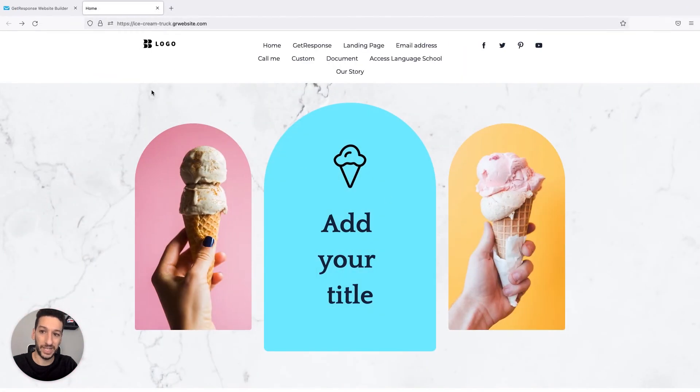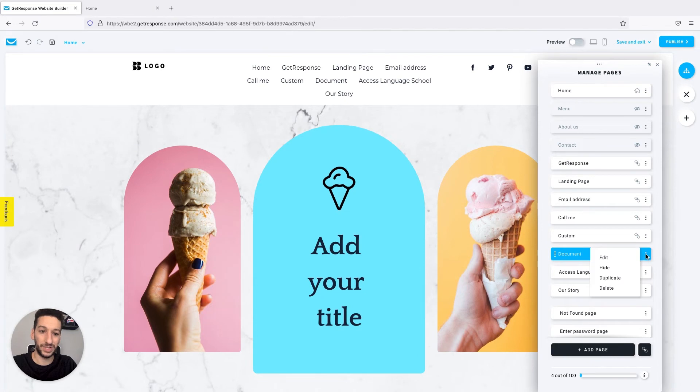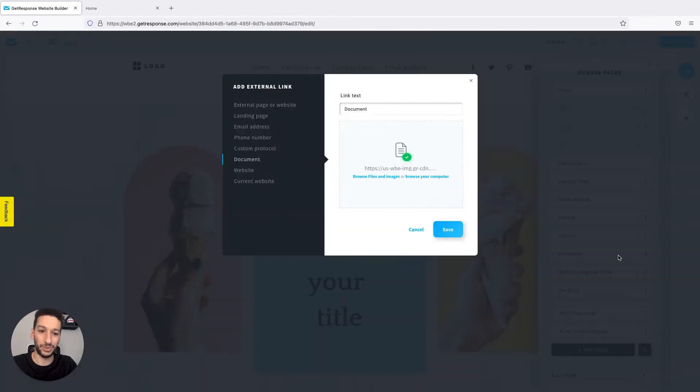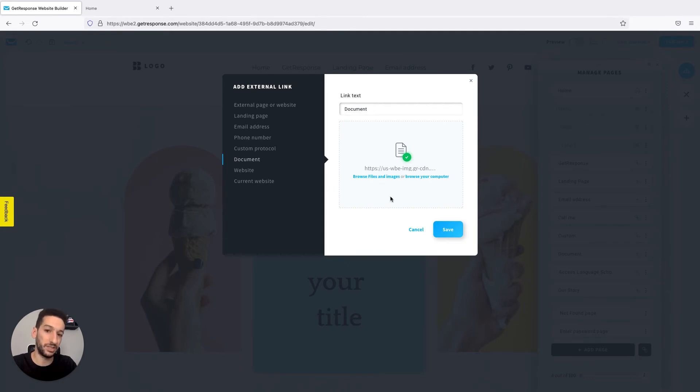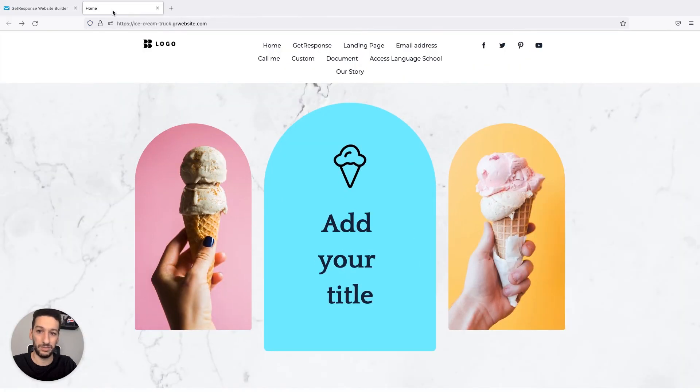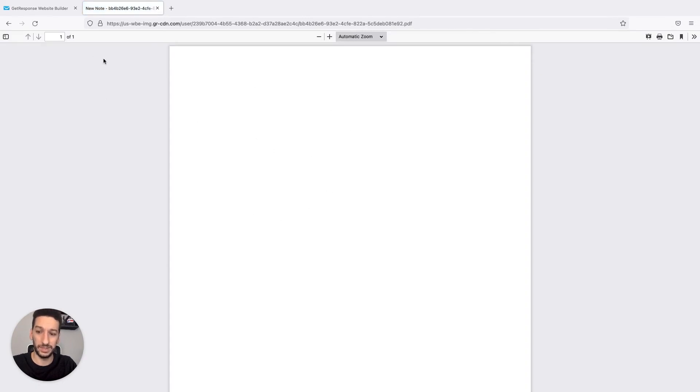Let's now head to the next example. The next one is regarding a document. A document will open and people can save it. This document can come from Files and Images—you can browse there—or can come from your computer. You just attach a document and then it will open when people click on the page. Here's how it is: document opens, people can then save it, totally up to them.